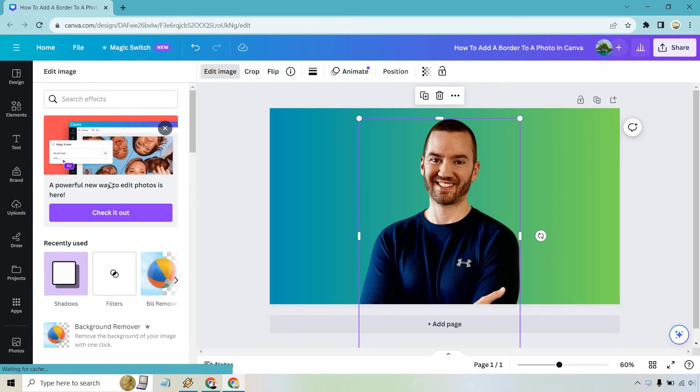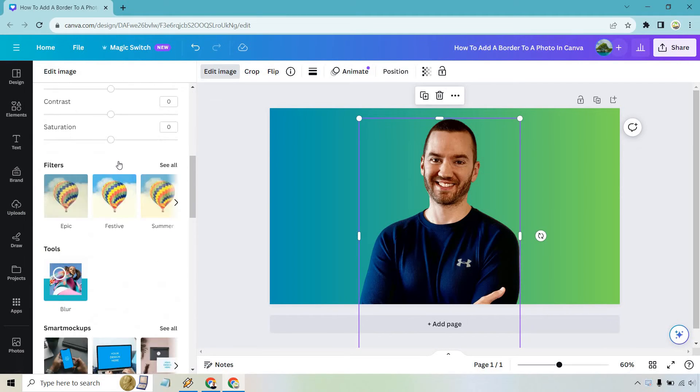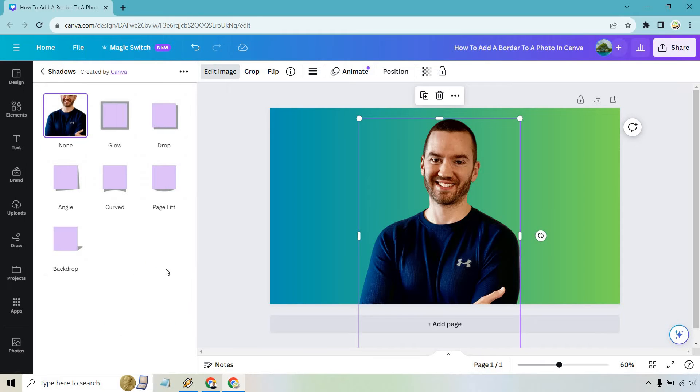Let's go to Image, and from there scroll down until we get to Shadows. Click on See All, and from here we can pick anyone we want.